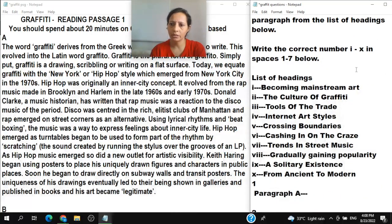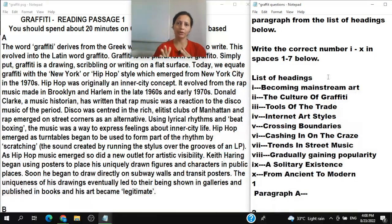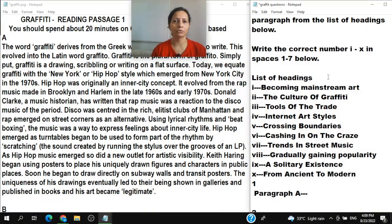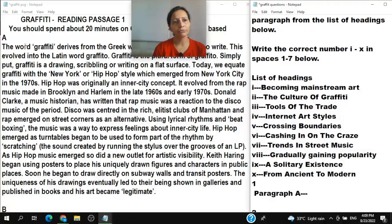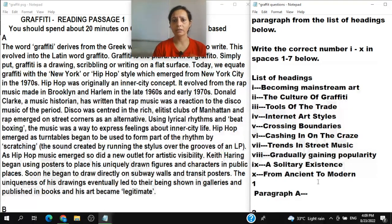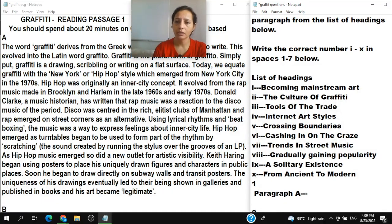I will start with the first question type — list of headings. My strategy is to read all the headings two or three times to understand their meaning, including any hidden meaning. Then I go to Paragraph A and read it thoroughly but quickly, then return to the list of headings to match the meaning.